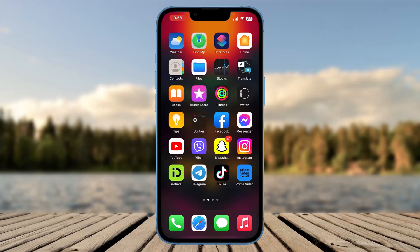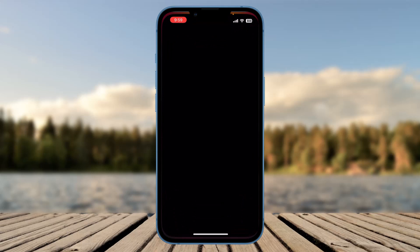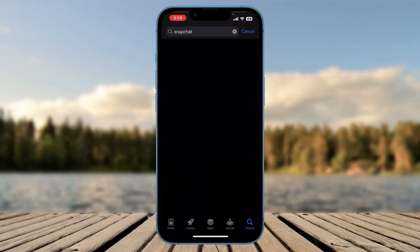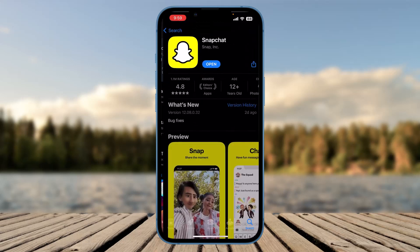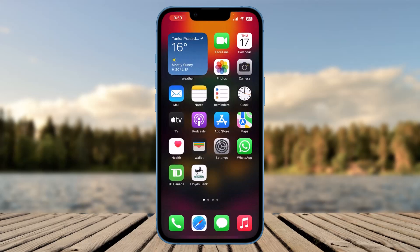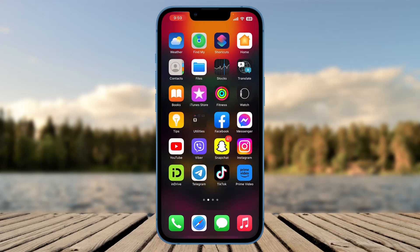If you are not getting notifications from Snapchat — for example, you are receiving a snap from your friend but not getting notified — you need to go to the App Store and check if the Snapchat app is up to date. If you see the option to update, click on it to make sure your Snapchat is on the latest version.